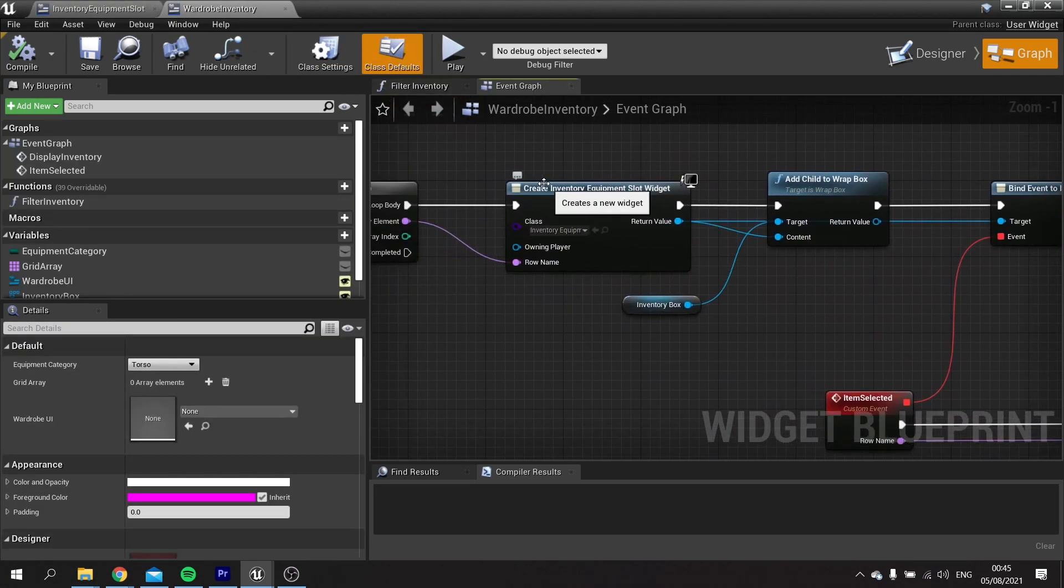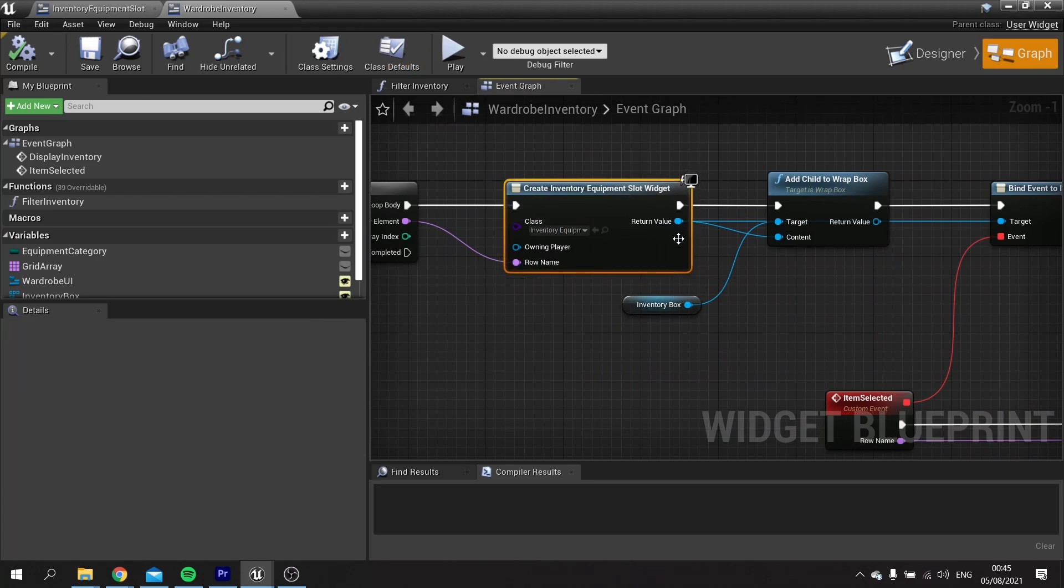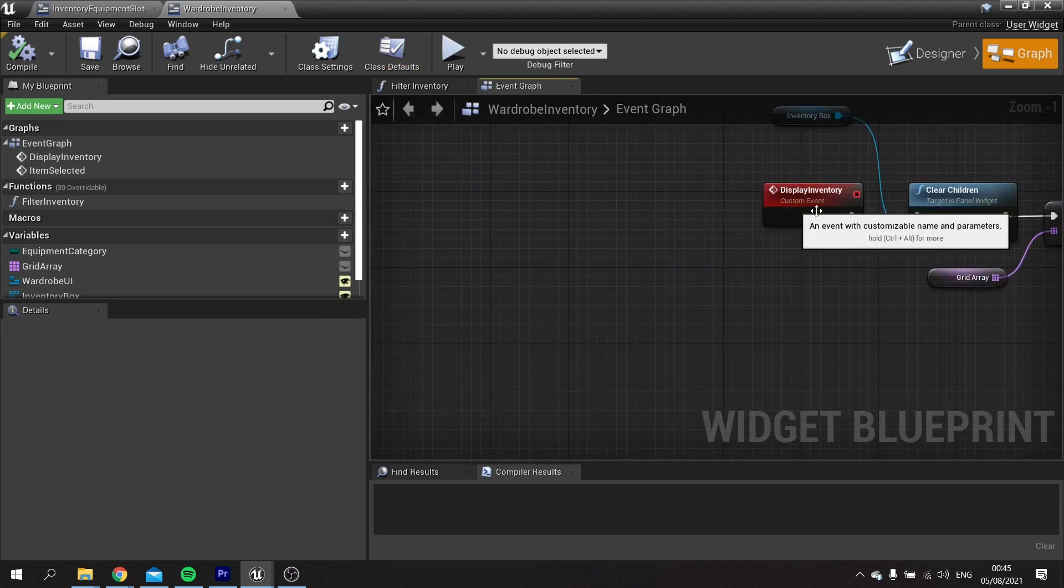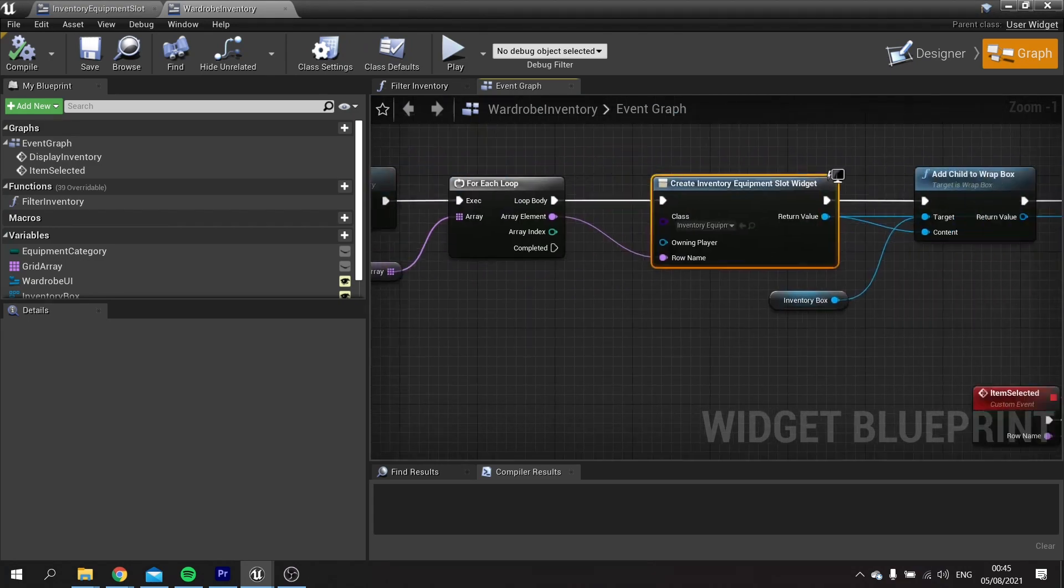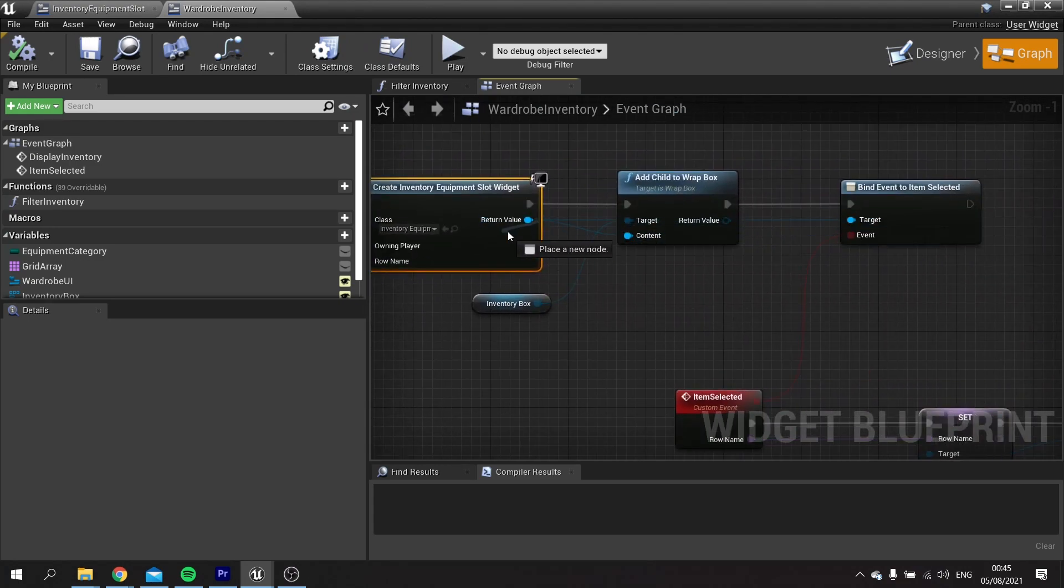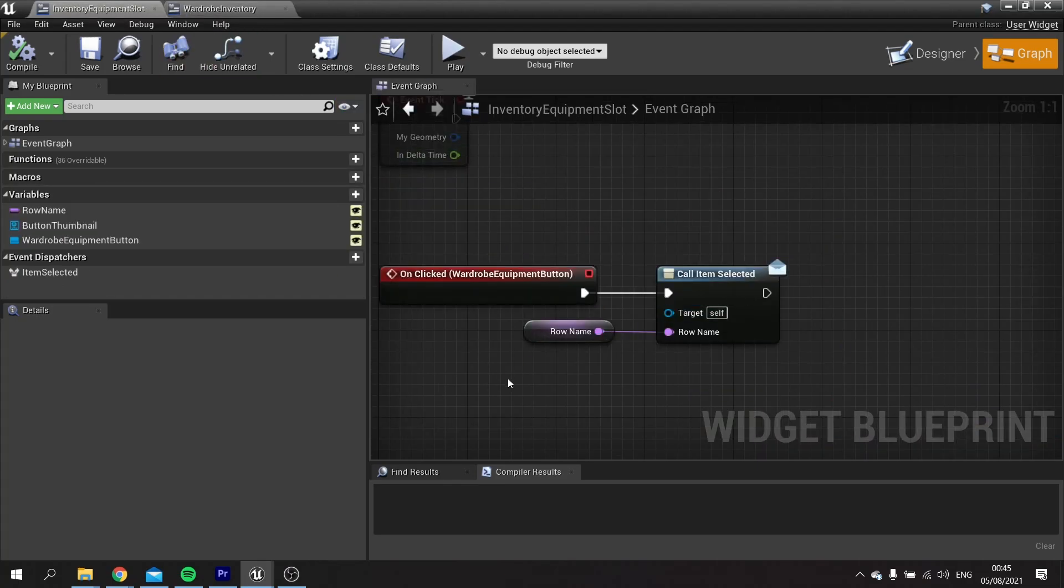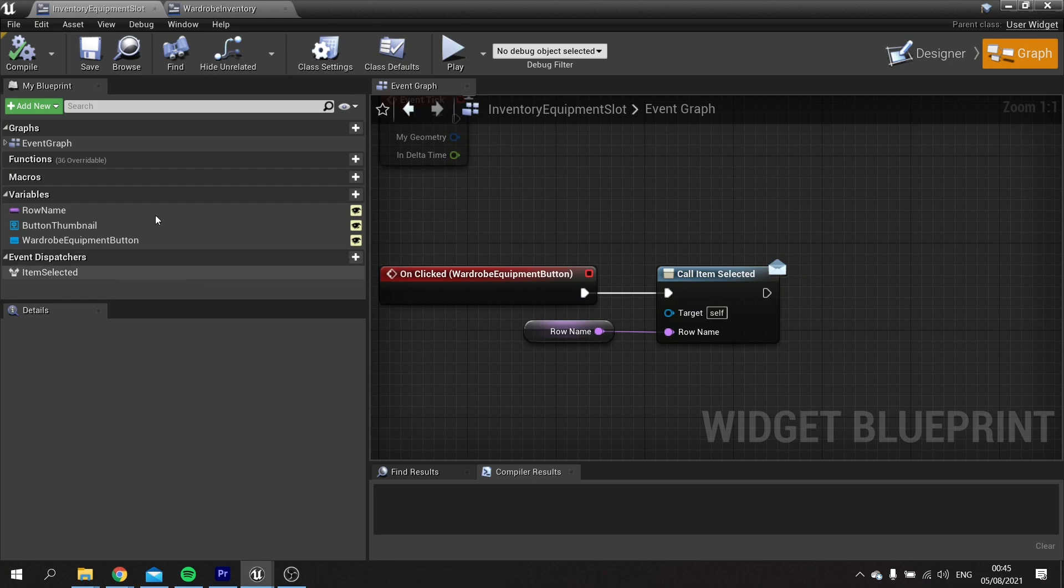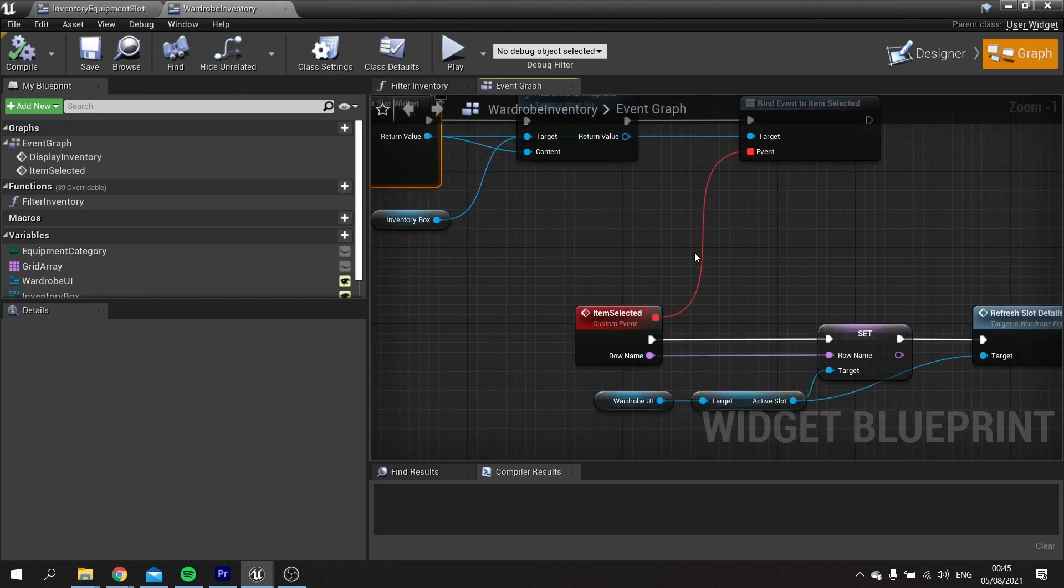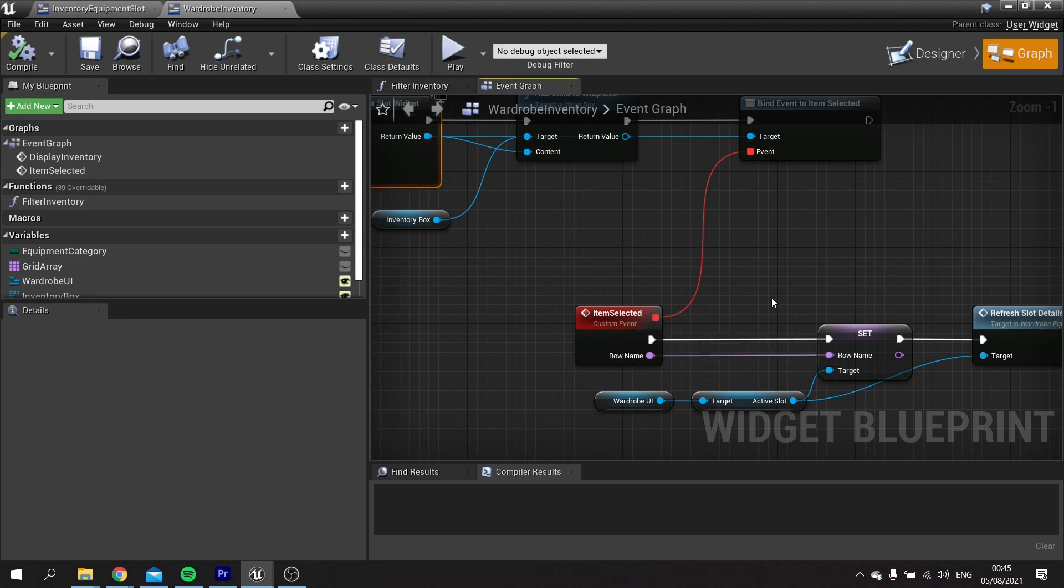You want to head over to your wardrobe inventory. On your wardrobe inventory, drag from your create inventory equipment slot widget, which you previously have on your display inventory event, and drag the return value out and do a bind event to item selected, which is the event dispatcher from my equipment slot. Once you've got this, drag your event down and choose a custom event. I've named mine item selected, and now the computer seems to record the rest of the footage.